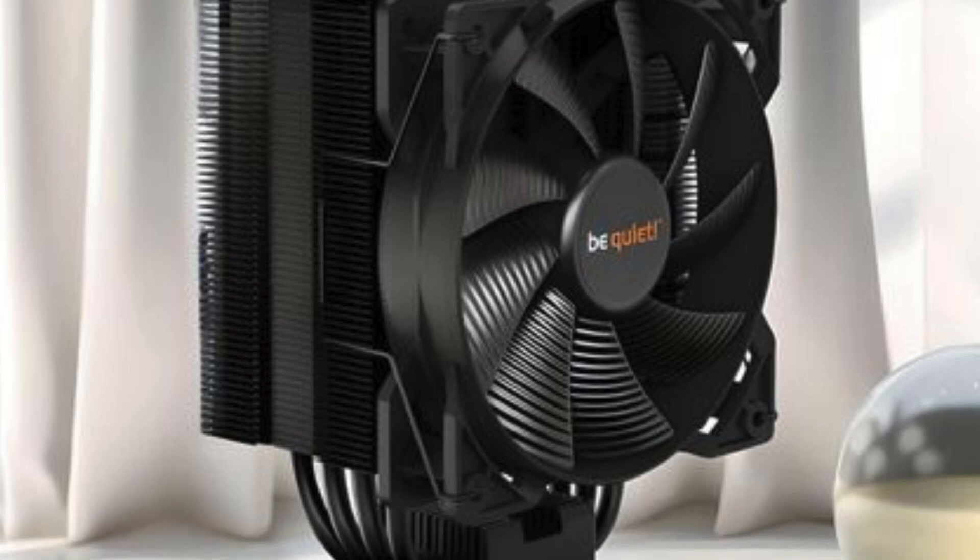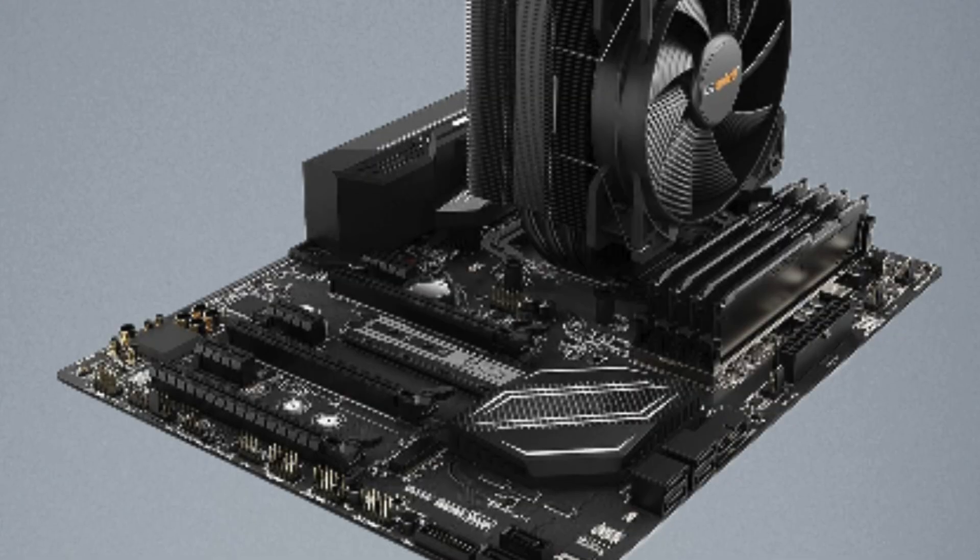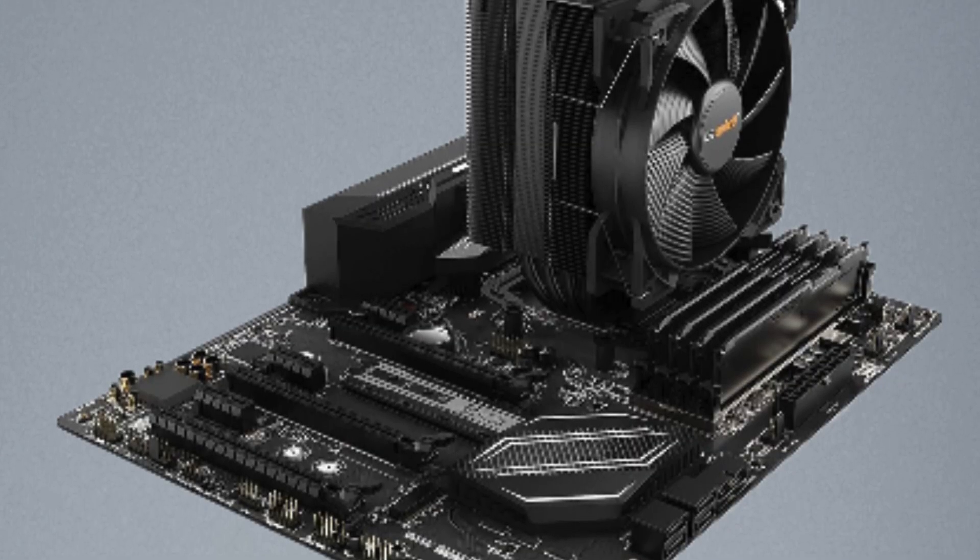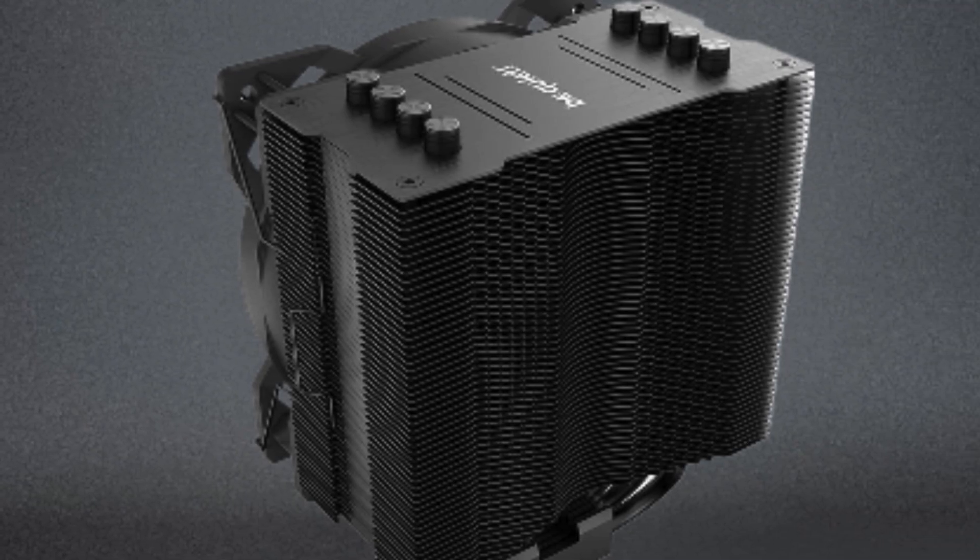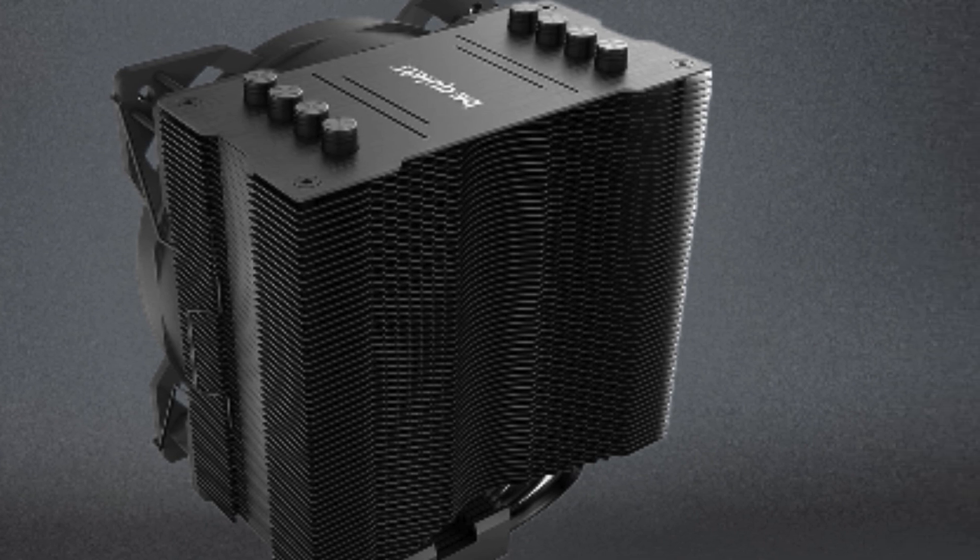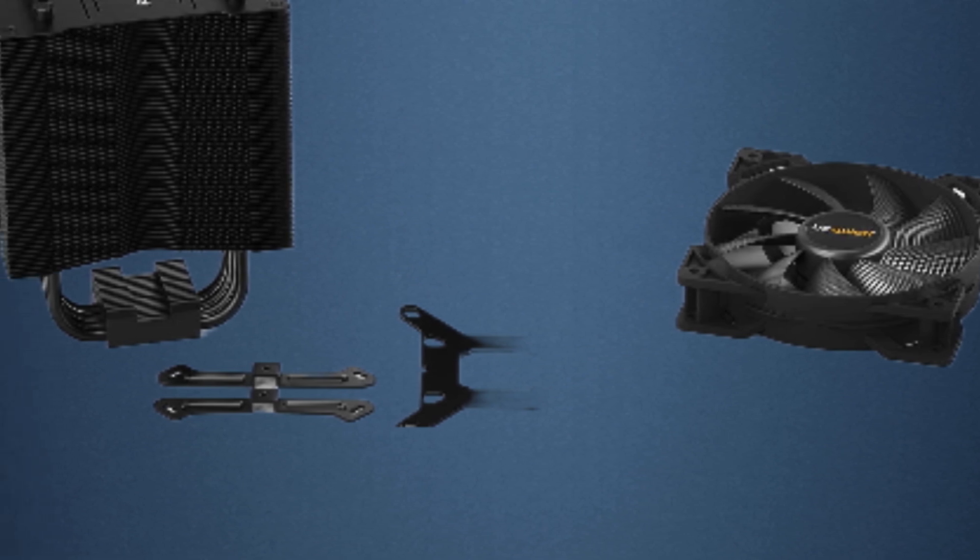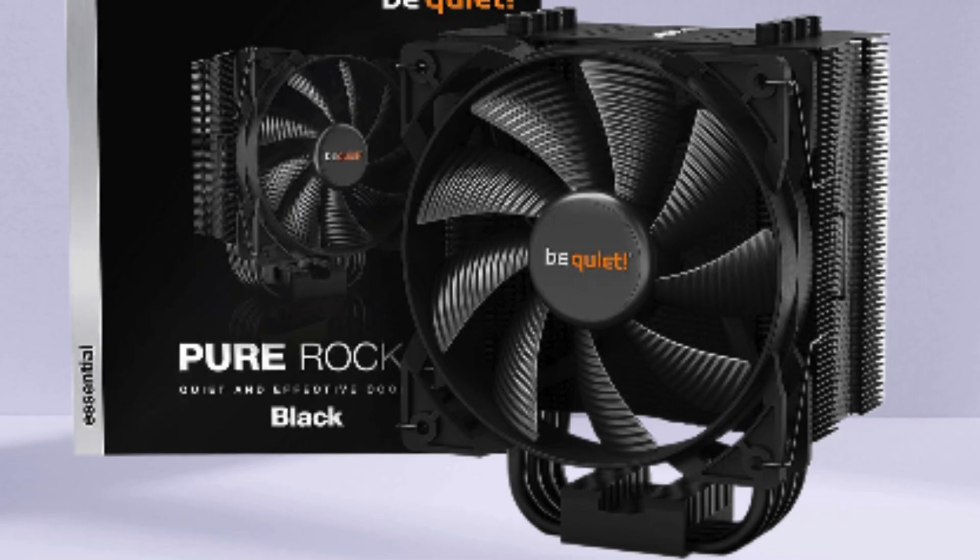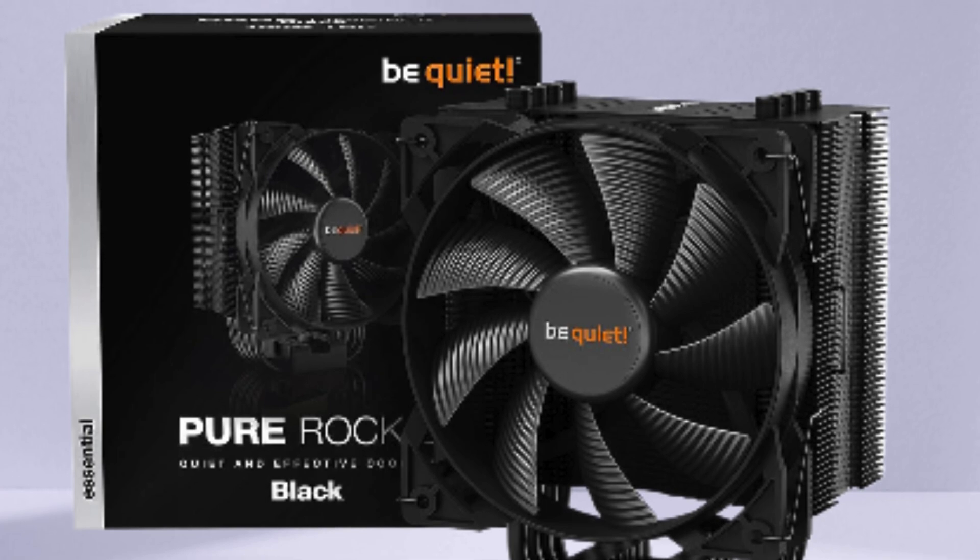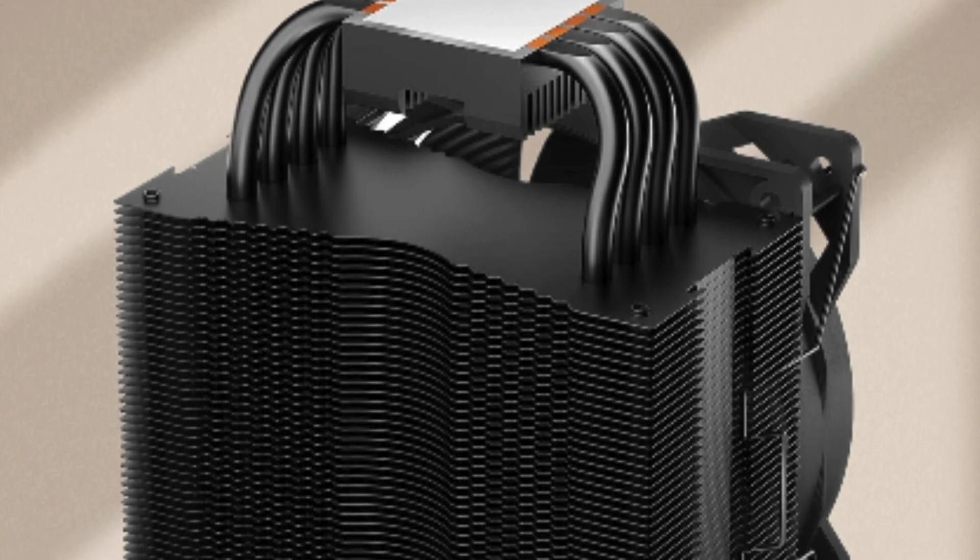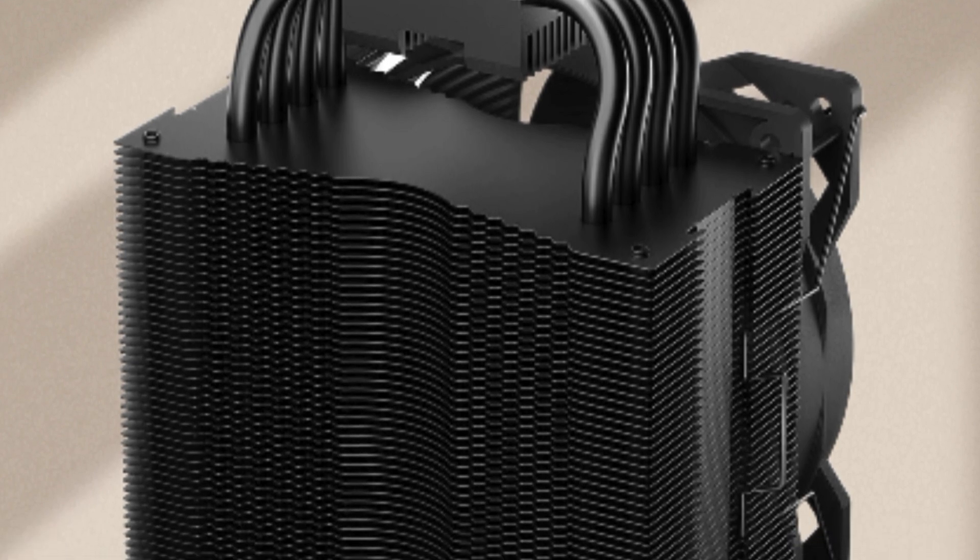The sleek black design adds a touch of style to any build. What sets it apart is its exceptional cooling capability, efficiently handling up to 150W TDP. Installation is a breeze thanks to the square ILM design for Intel CPUs. Plus, its low noise operation ensures a peaceful computing experience even under heavy workloads. If you're serious about keeping your CPU cool and quiet, the Be Quiet Pure Rock 2 is an excellent choice.